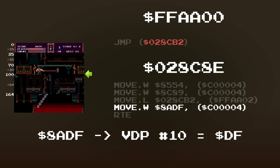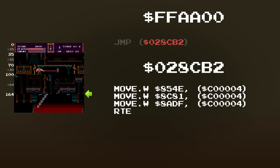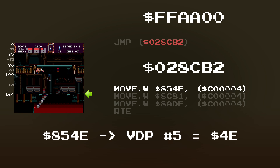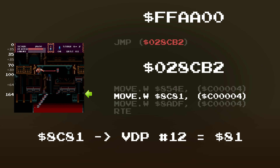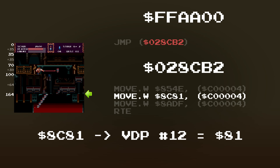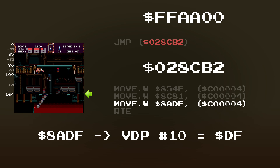In the fourth and final interrupt, the SAT is set back to hex 9C00 and shadow highlight mode is disabled. The horizontal interrupt timer is set to hex DF again, but this seems unnecessary.